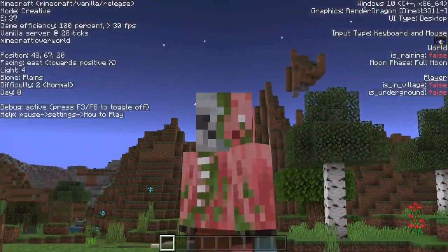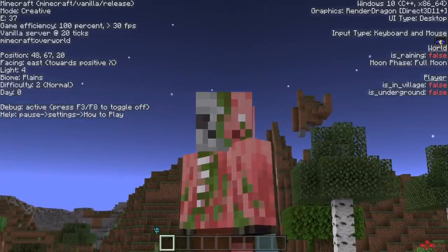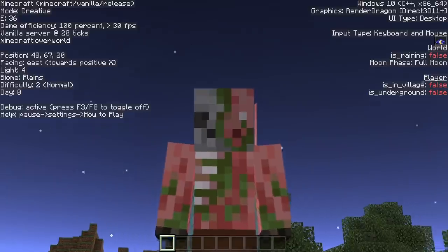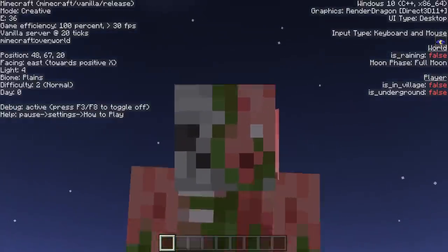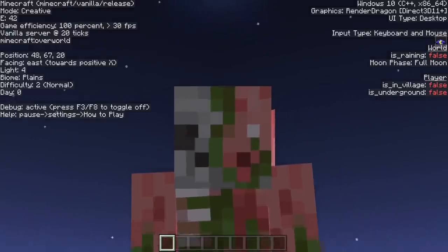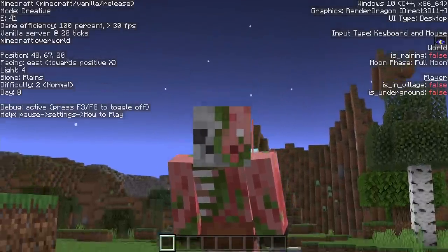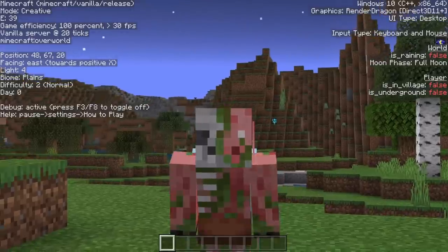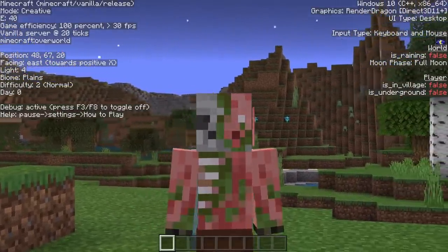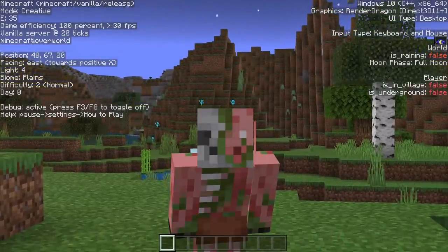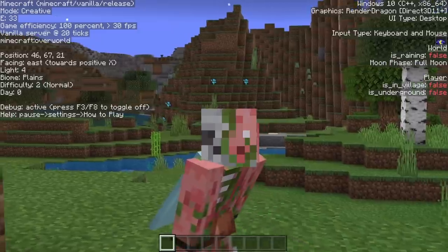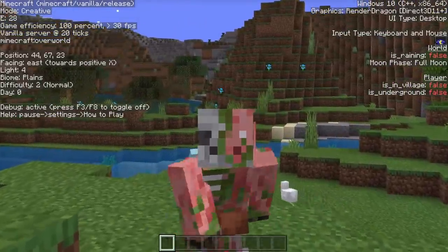Using an add-on is kind of unfortunate because it does turn off achievements, but at the current point in time, this is really about the best that we're going to be getting on Bedrock Edition. Hopefully sometime in the future, as additional features are added, this can just become a resource pack and you won't need to turn off achievements. But it is a really, really cool add-on — really impressive and super nice to have.